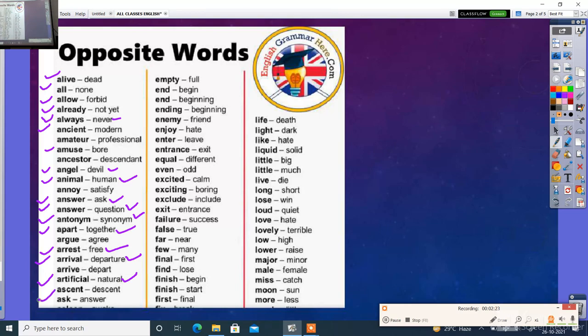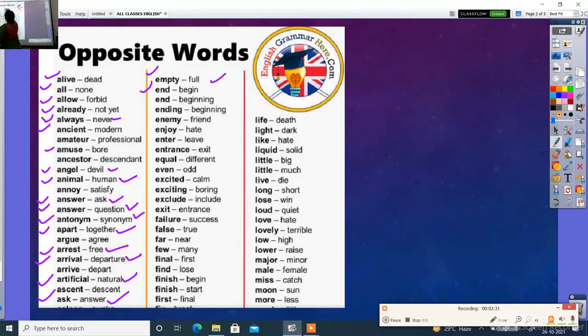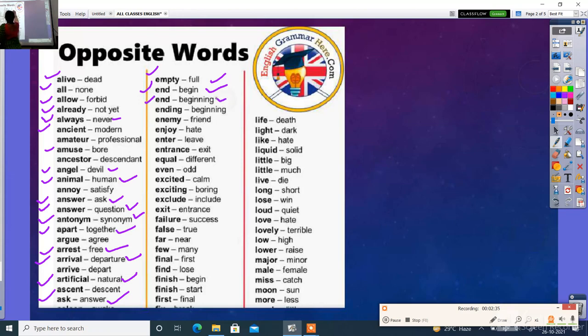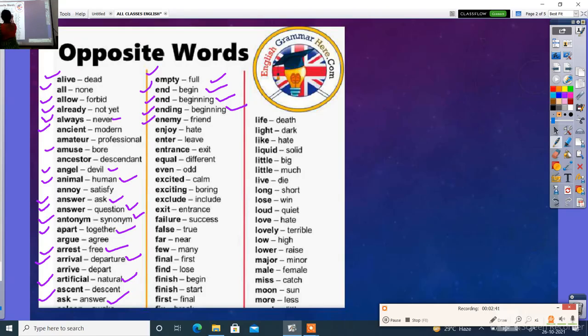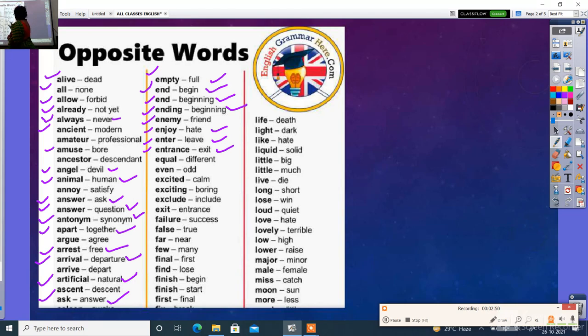Bas kar ask - answer. Next empty. Empty ka matlab kya hota? Khali. Khali ka opposite kya hoga? Full. End yaane khatam. Begin matlab shuru hona. End, beginning, ending, beginning sare samana hai. Iske opposite raho ending, friend, enjoy, get. Enter - leave. Entrance yaane aana.